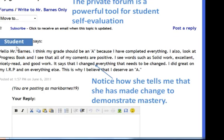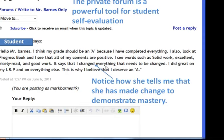Did they make necessary changes to demonstrate mastery learning? On the private board, where only the student and I can see it, she says, 'I deserve an A because I've completed everything.' She looked at Progress Book, our online grade book, and the comments I left were all positive — solid work, excellent, nicely read, good work. And here's the key: anytime I said go back and do something, she did it. That truly demonstrates mastery. Reflection is a critical part of learning.